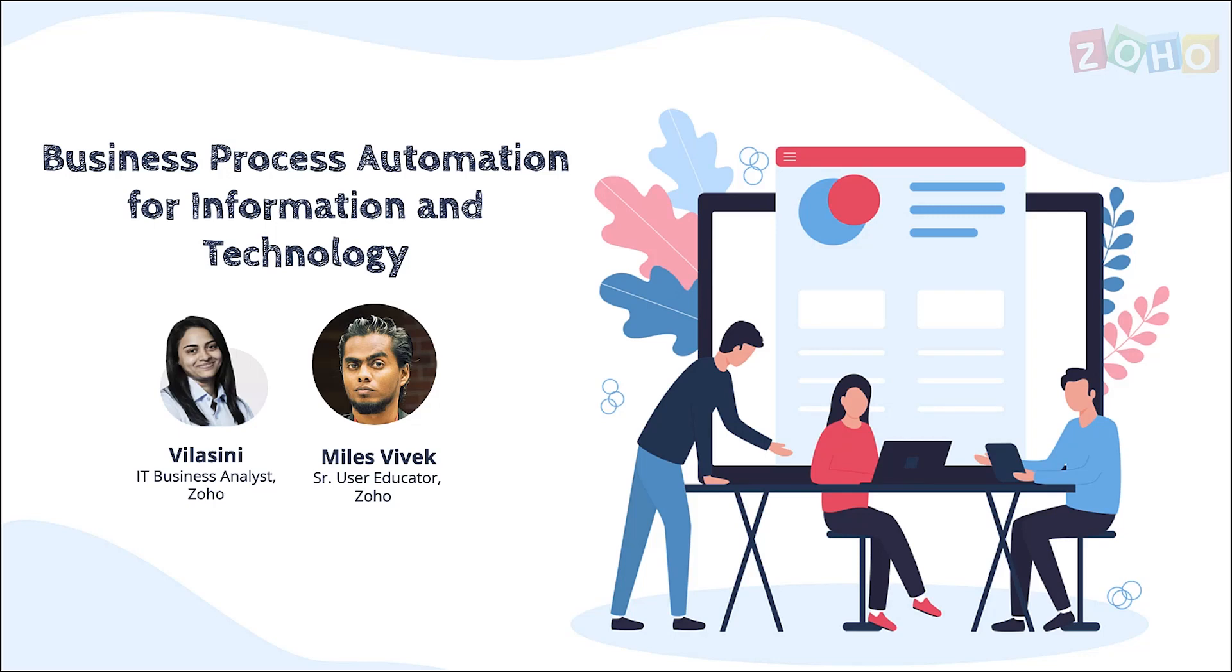Hi everyone, this is Vilasni. Today I'm going to walk you through the requirements of an IT company which works on website and software development. The company size is 15 employees.